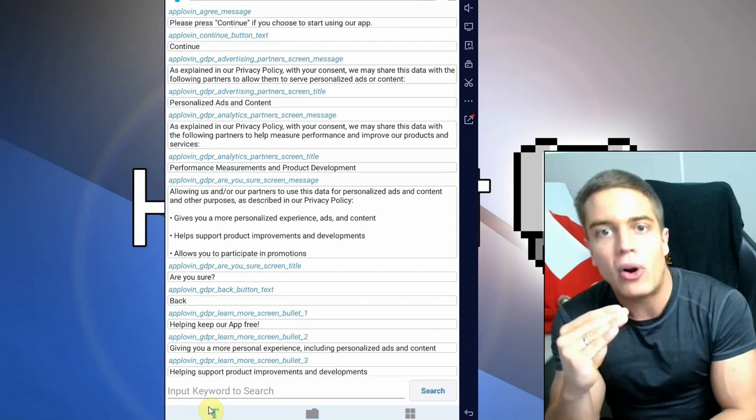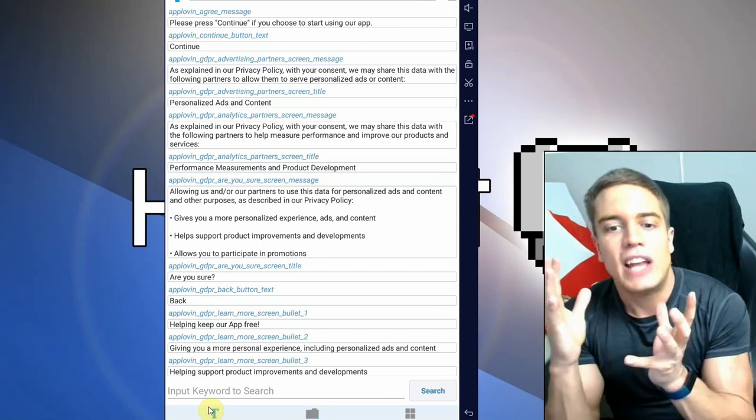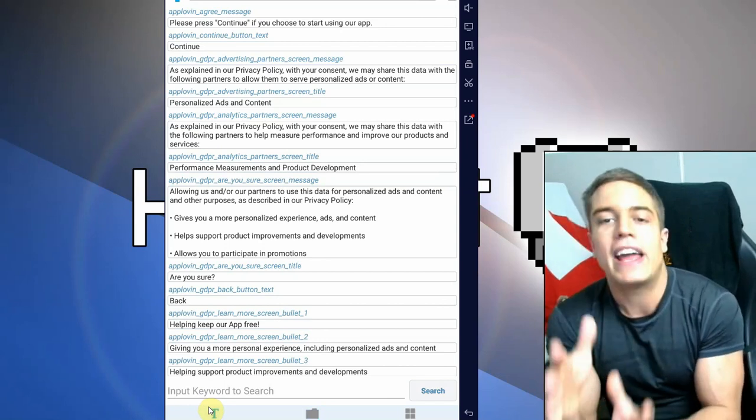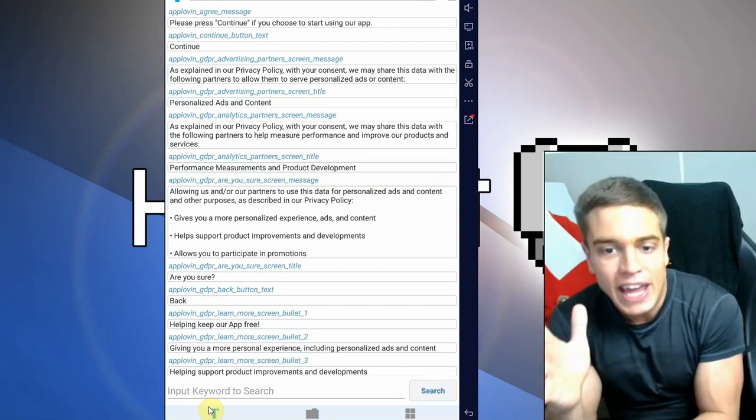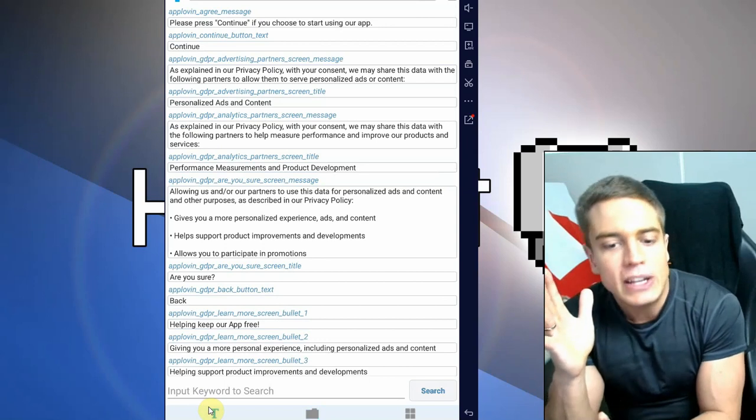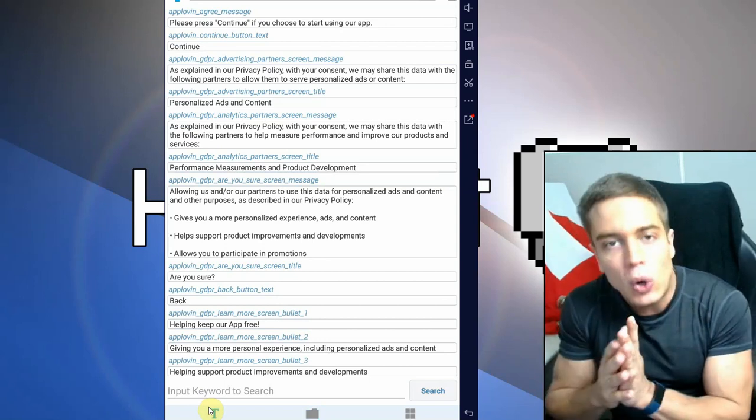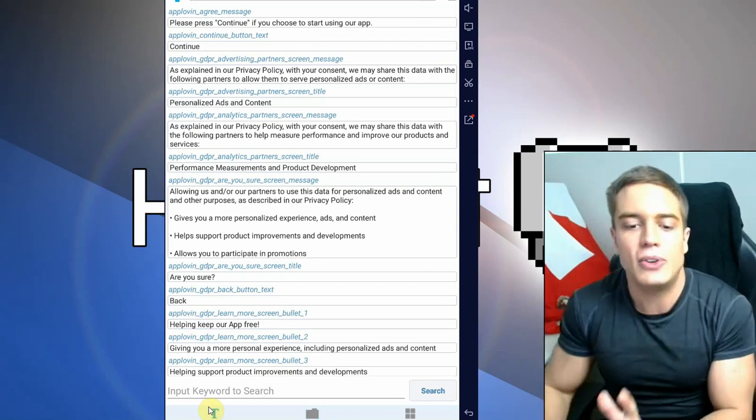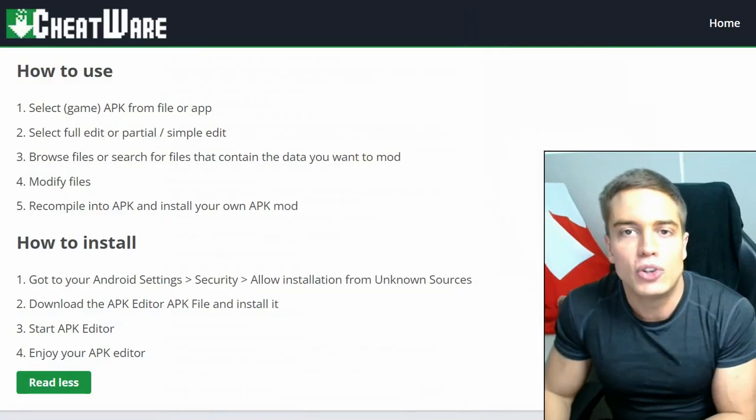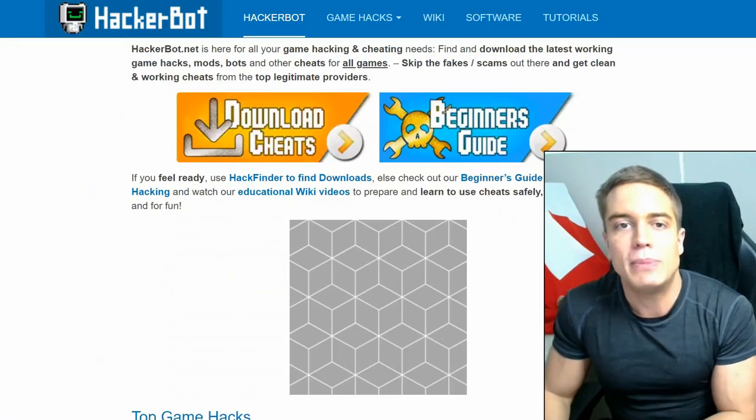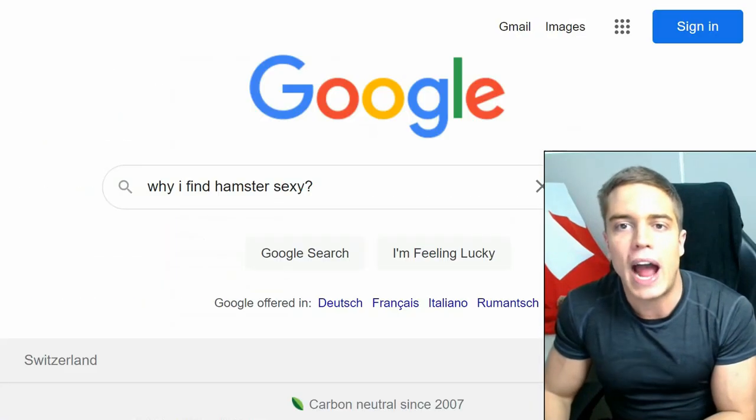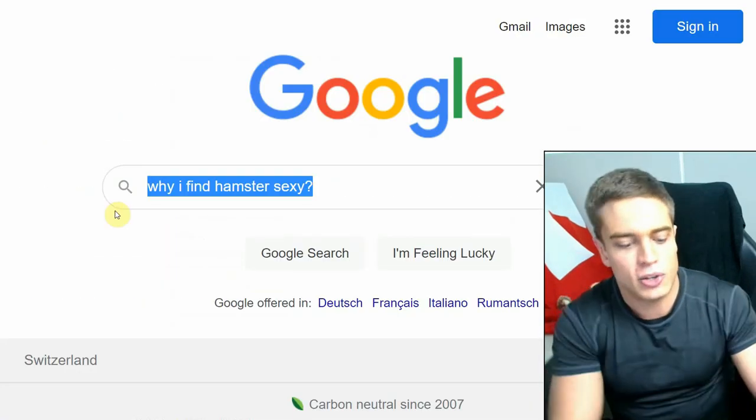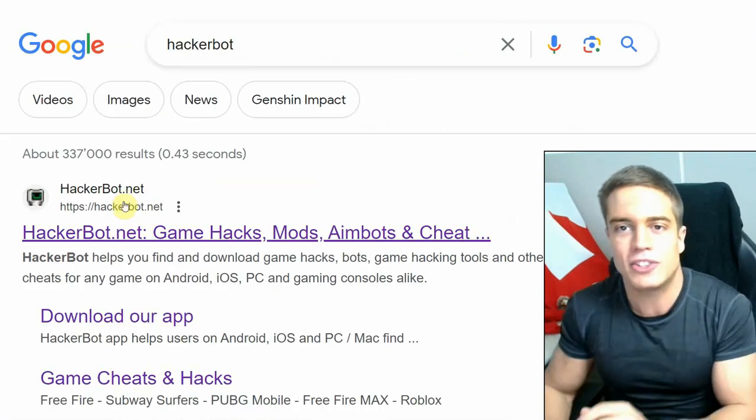This is going to be the hardest part, actually finding the files that will allow you to modify and cheat in the game, and it will be different depending on each single game. If you don't know any good strategies on how to do that, I recommend head over to HackerBot.net. Simply Google HackerBot.